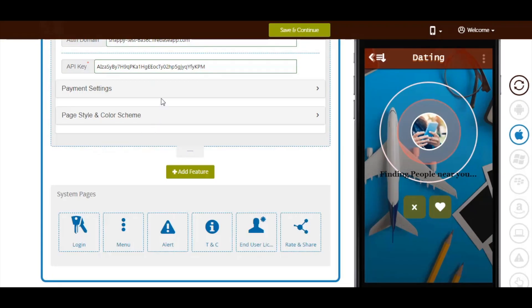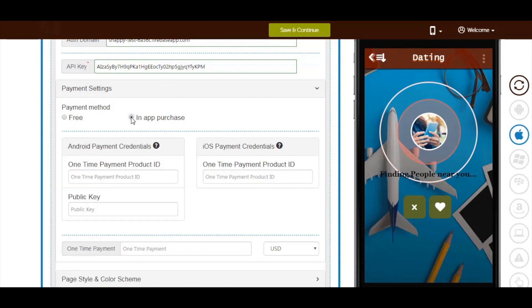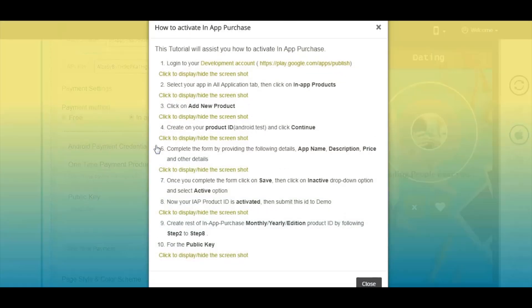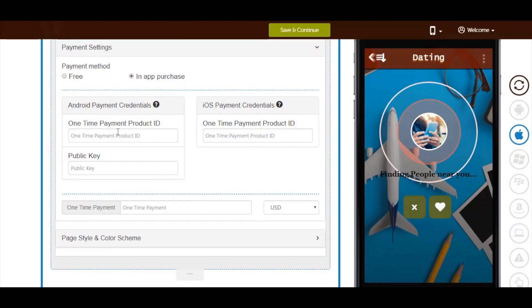Next comes payment settings. Here you'll see two payment methods: free and in-app purchase. By default, the payment method is set to free. If you want to enable in-app purchase, select that option. Now you need to provide Android and iOS payment credentials. Click on the information icon and follow the tutorial to get the one-time payment product ID and public key for Android. Copy and paste them into their respective fields.